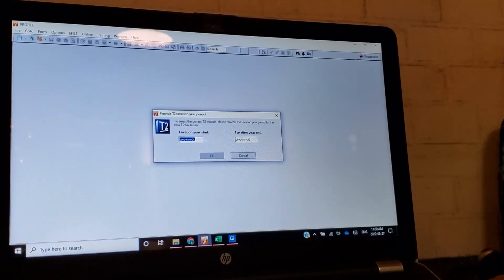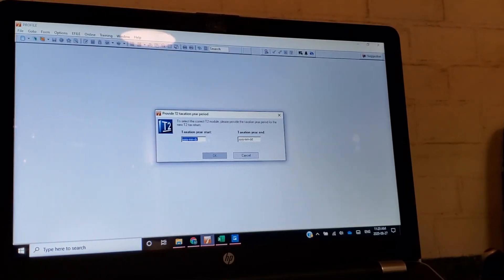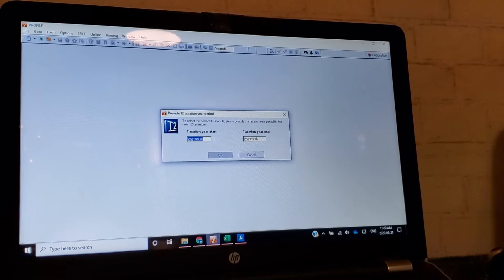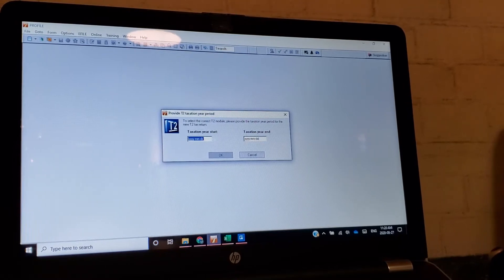My name is Fraser Simpson. I'll be your entertainment for this brief video on T2 returns — how to do it the tax mechanic way.